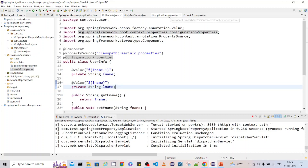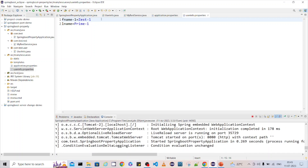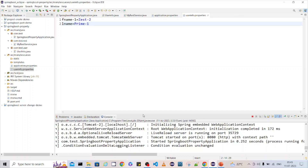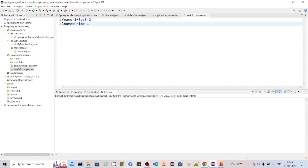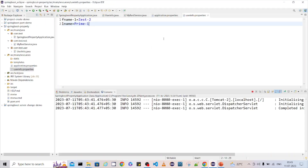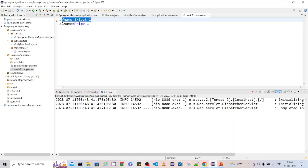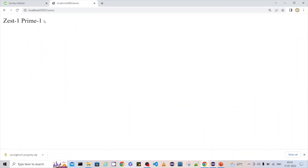Now I want to highlight another point. If you have the same field name in both application.properties and user-info.properties, which one takes priority? Let me add the same field in both files with different values — for example, value 'two' in user-info.properties. When loaded, Spring Boot takes application.properties as the highest priority. What happens is: it loads user-info.properties first, then overrides with application.properties at the end.